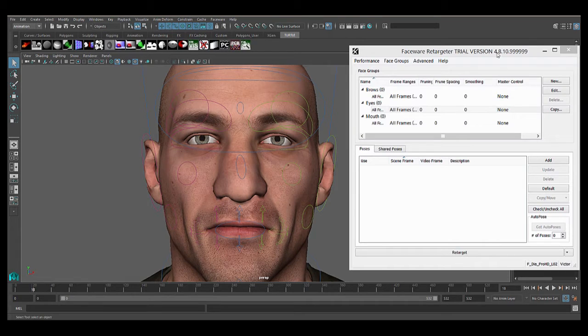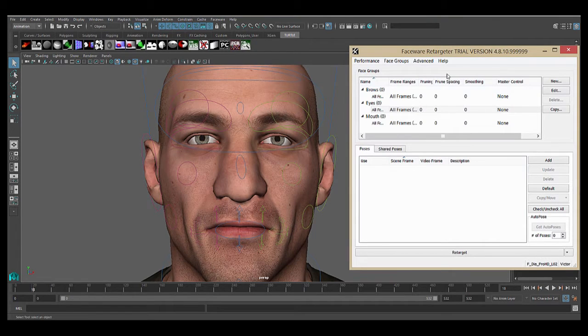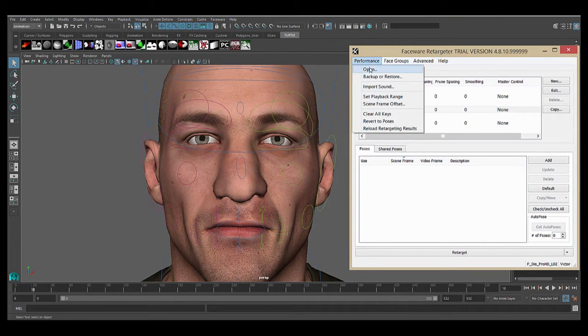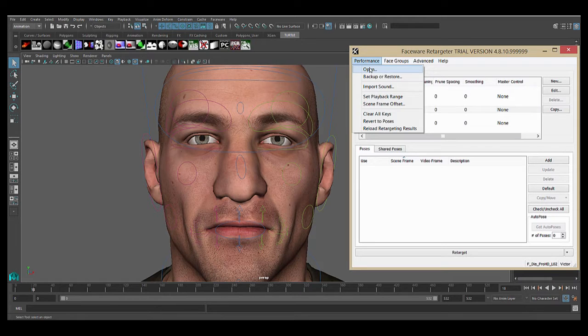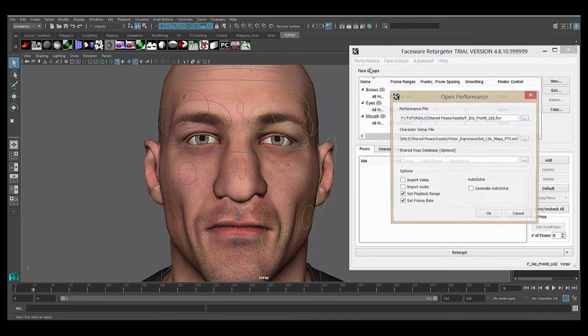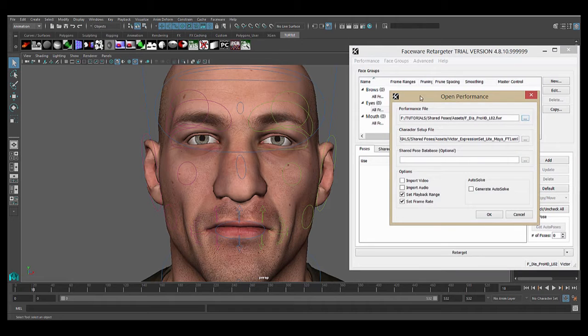And you can see that I have the Retargeter plugin open. First thing we're going to do is open a performance file. This is the .fwr file that Analyzer creates when you finish tracking a shot and parameterize it. We'll pull up the open performance dialog box by going to performance and open in your Retargeter plugin.